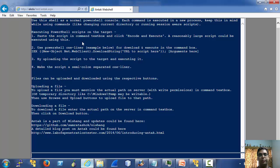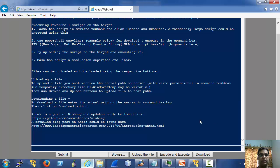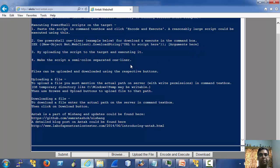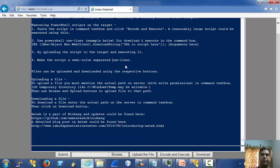Now to execute a script there are three ways of doing it. The first one is to paste the script here and press the encode and execute button. The second one is to use our frequently used PowerShell one-liner, and the third one is to upload a script to the target and execute it. In fact, as the help suggests, if your script is really small we can use it in a semicolon-separated one-liner as well. So these are the ways you can execute a script on the target server.